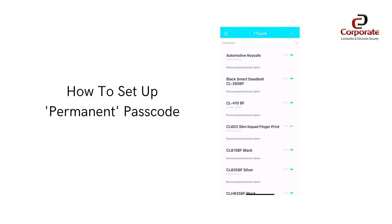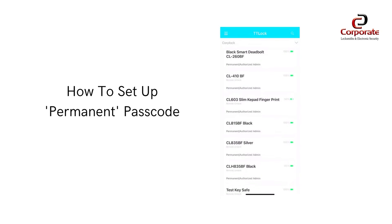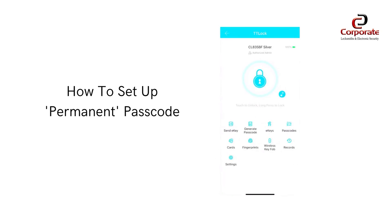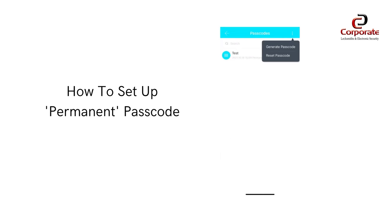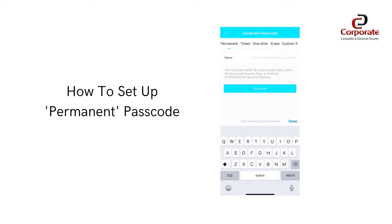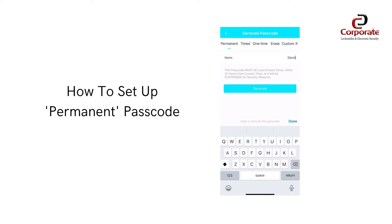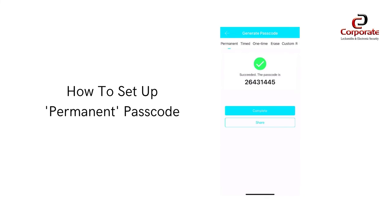To create a permanent passcode, open the desired smart lock and select passcodes. Click the three dots in the top right hand corner, then select permanent passcode. Enter the name of the user. When completed, press generate. You can then notify the user via SMS or email.